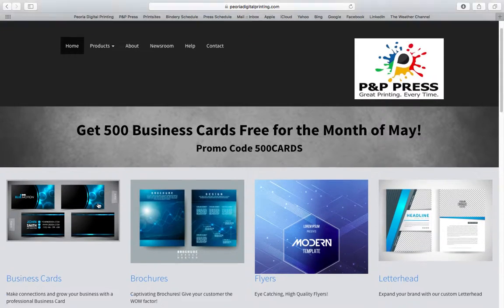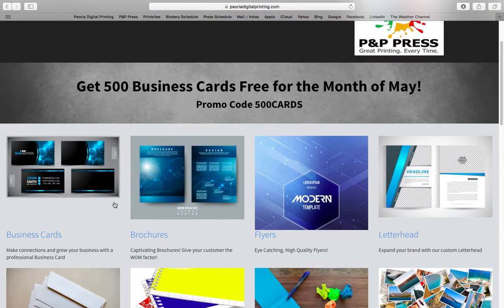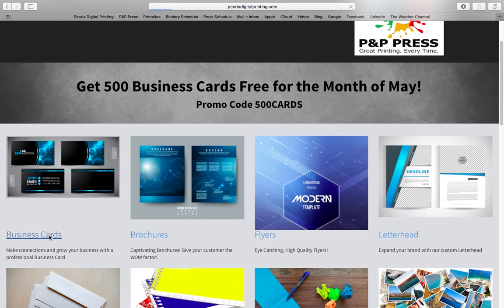and we're going to select the product that we have designed. In my case, it'll be business cards.